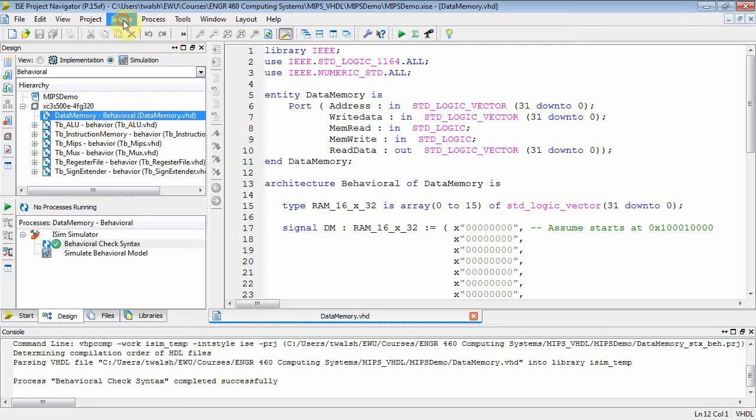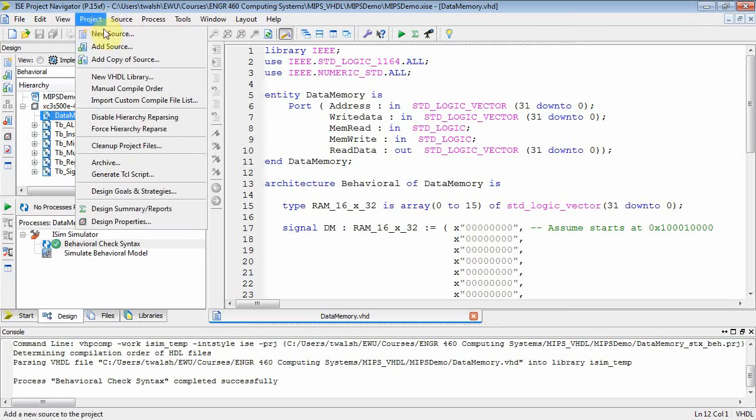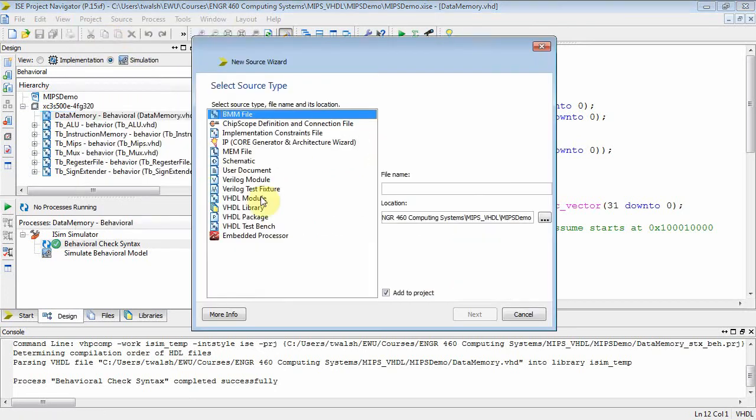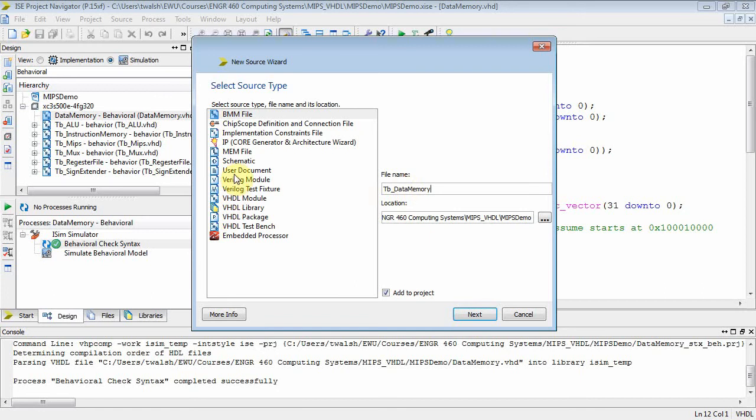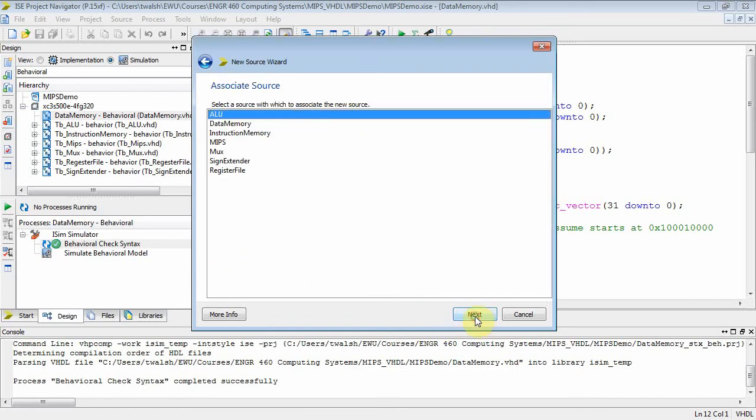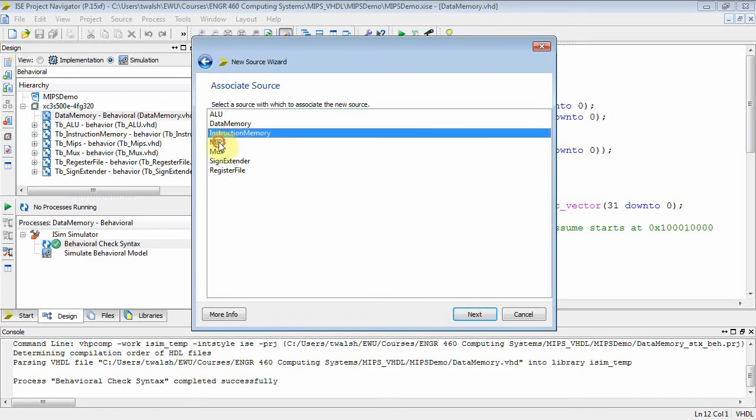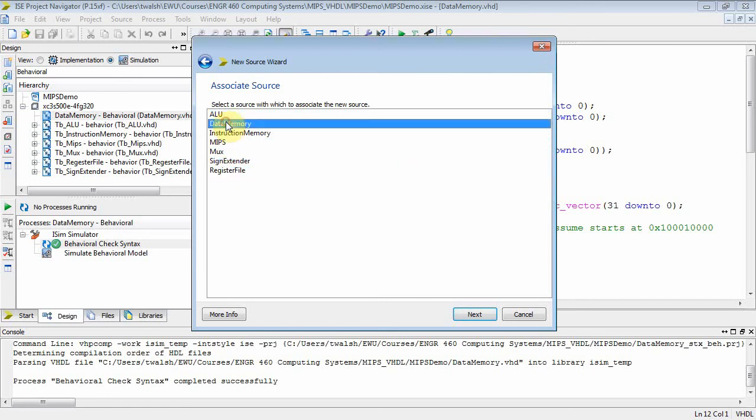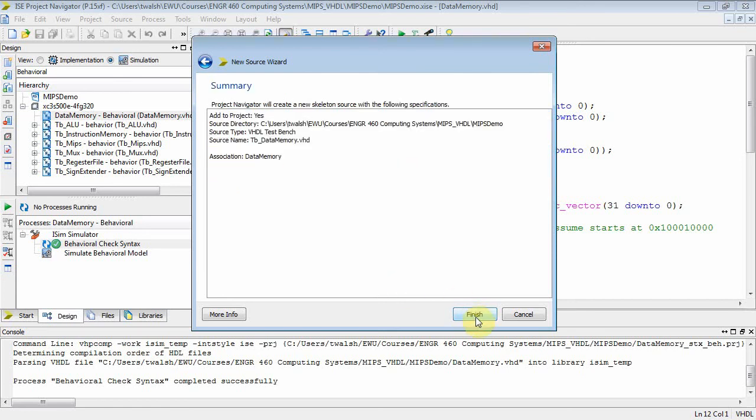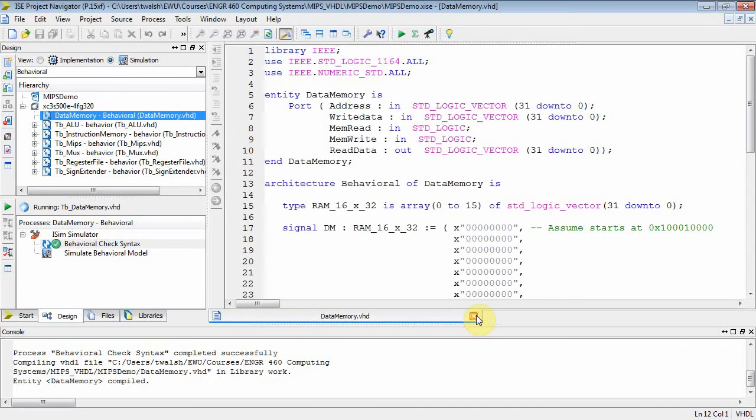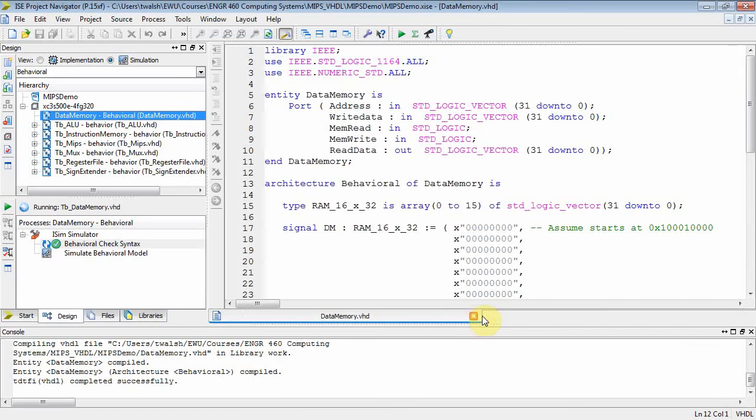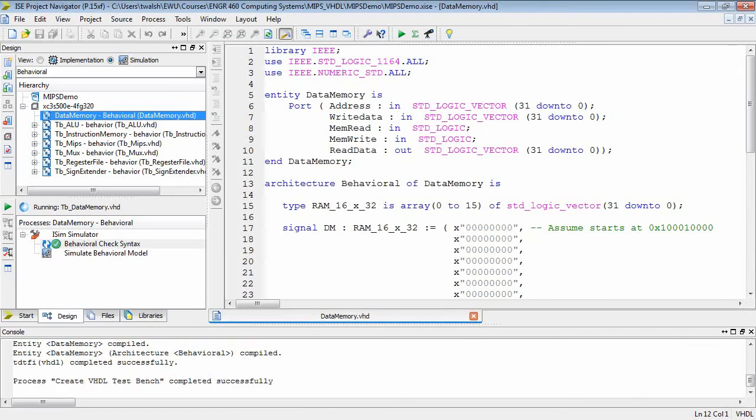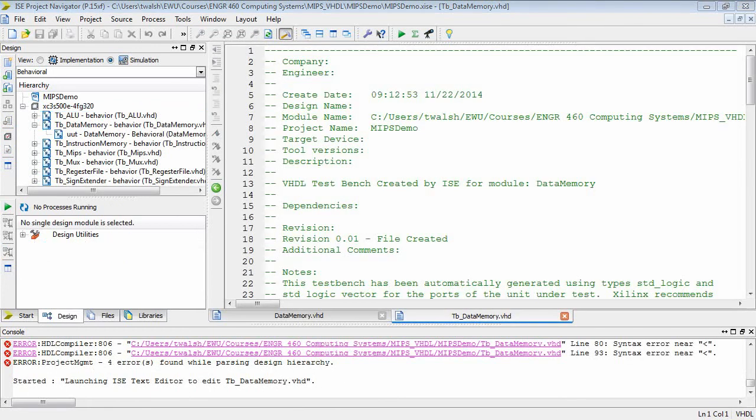So what do we do? Source or project, new source, and what do I want? I want TB data memory, and I want that to be a test bench file. When you select test bench, you go to next, and it says, oh, I got a whole bunch of things you could test bench on. Well, what do I want? I want data memory. So I select data memory. Next, finish, and let's see. There you go.